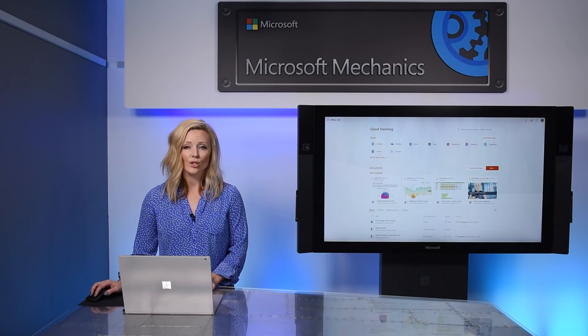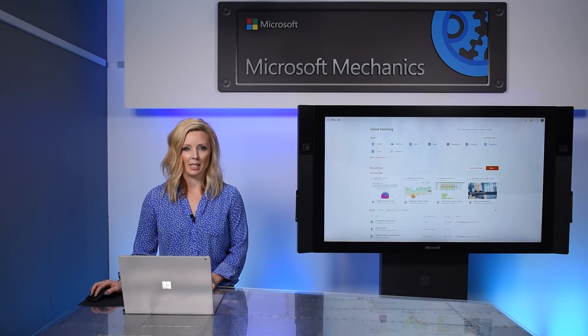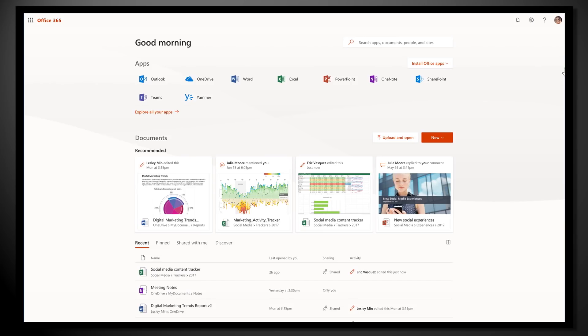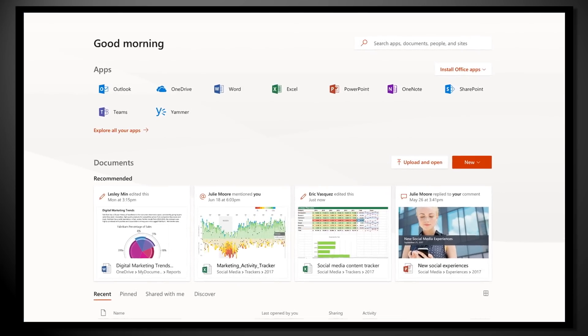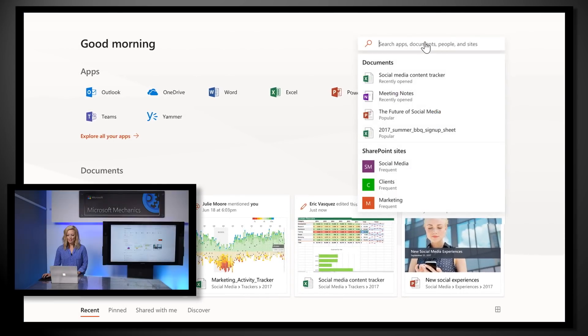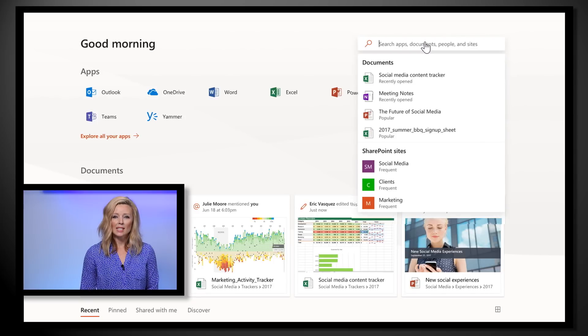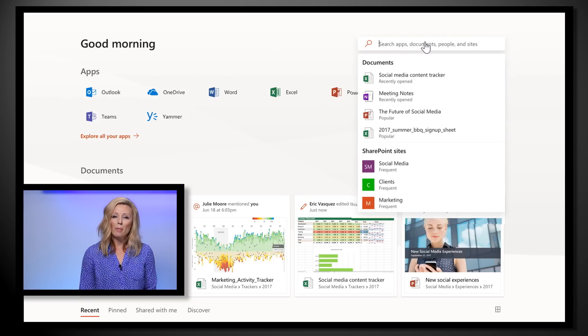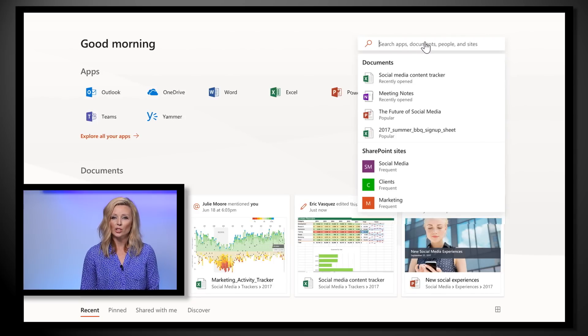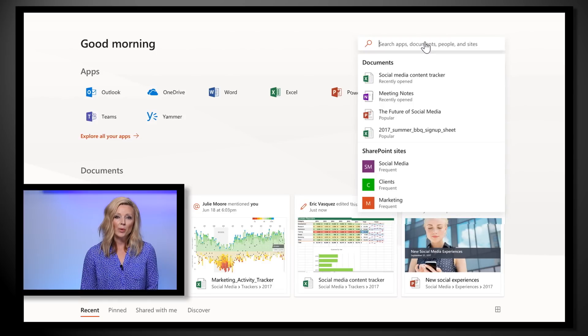And of course, search is another area of continual focus and investment for us. Imagine the convenience of being able to search across your Office 365 online documents as well as your web apps, people, and SharePoint sites right from Office.com. Well, that's what we've done.